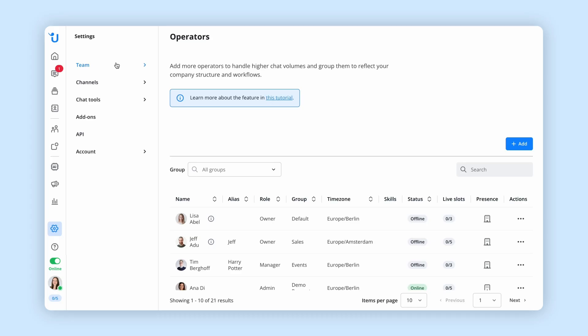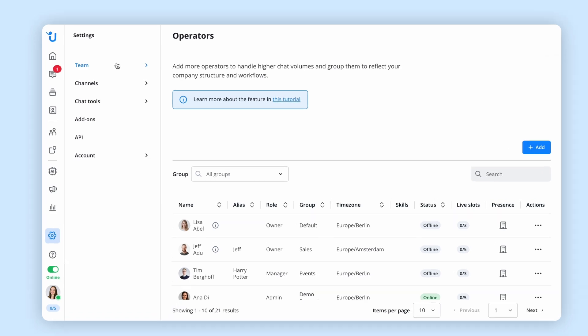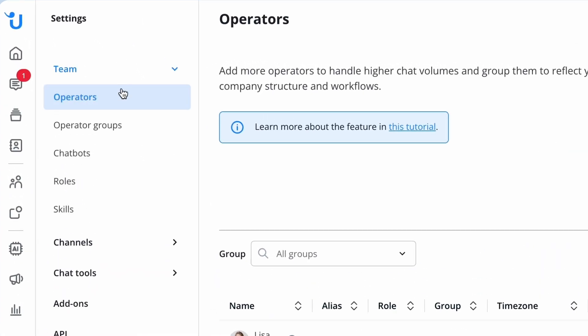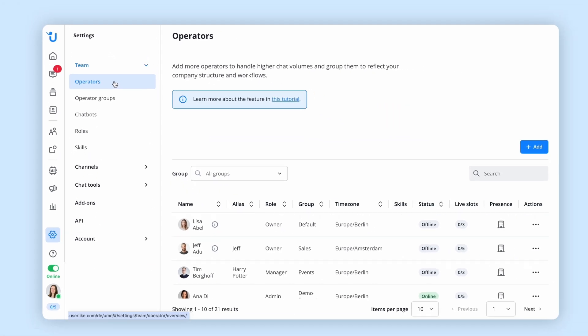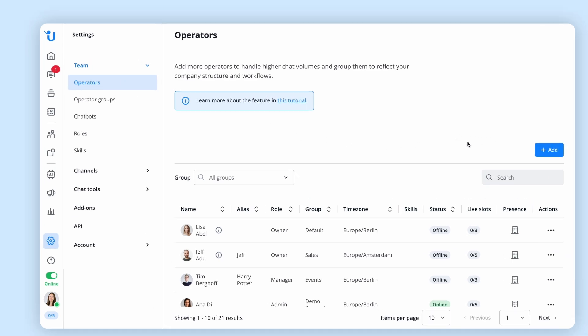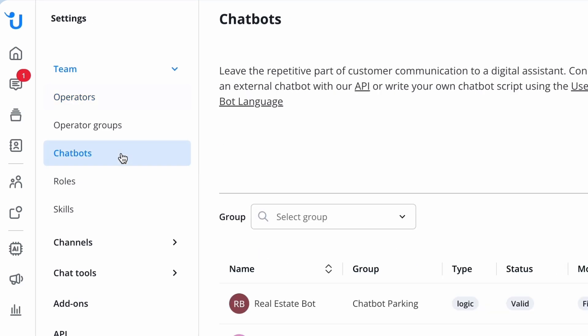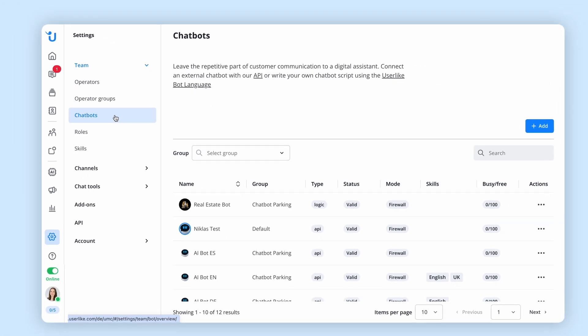Beginning with the team section, Userlike operates at its best when you work together as a team. Invite your colleagues to join your account and assign them different roles based on the permissions you want them to have. You can also integrate your virtual employees like AI chatbots to your team.